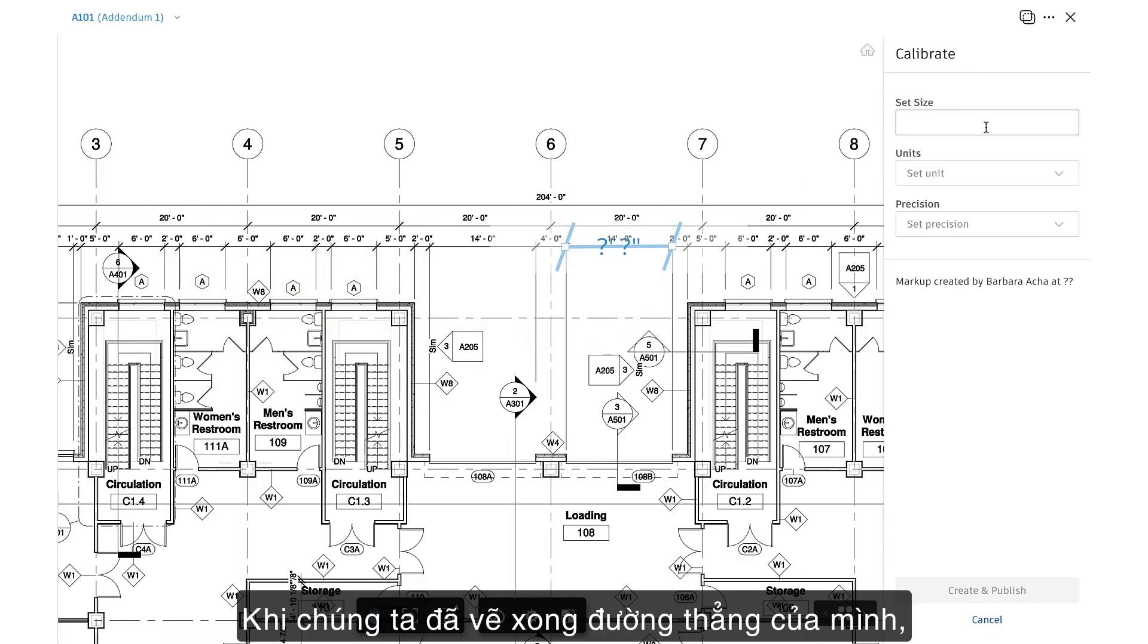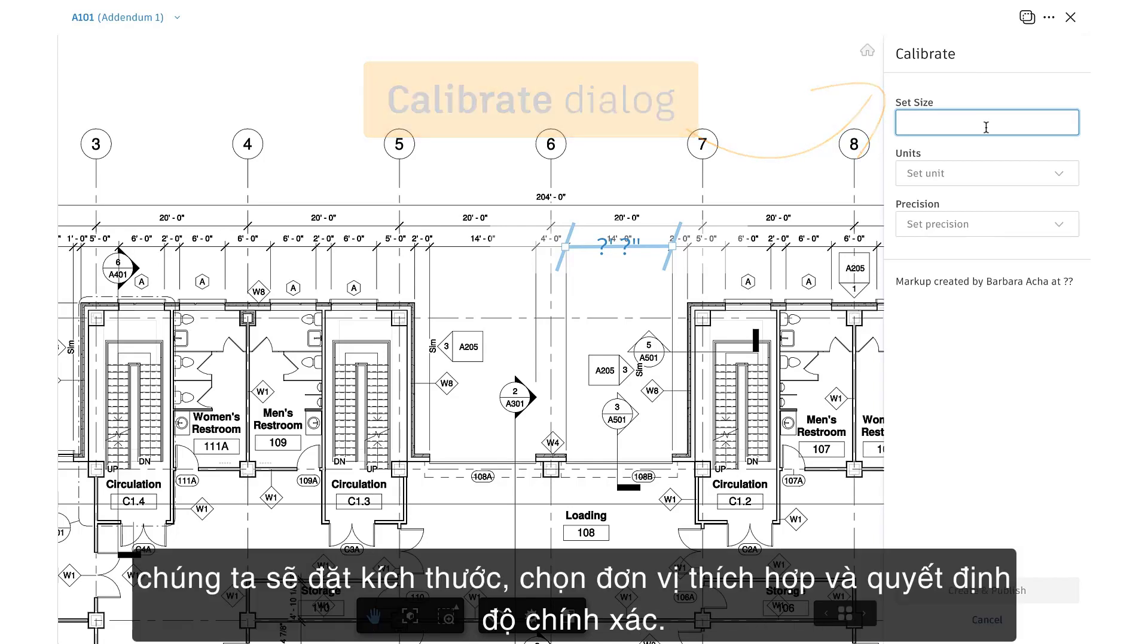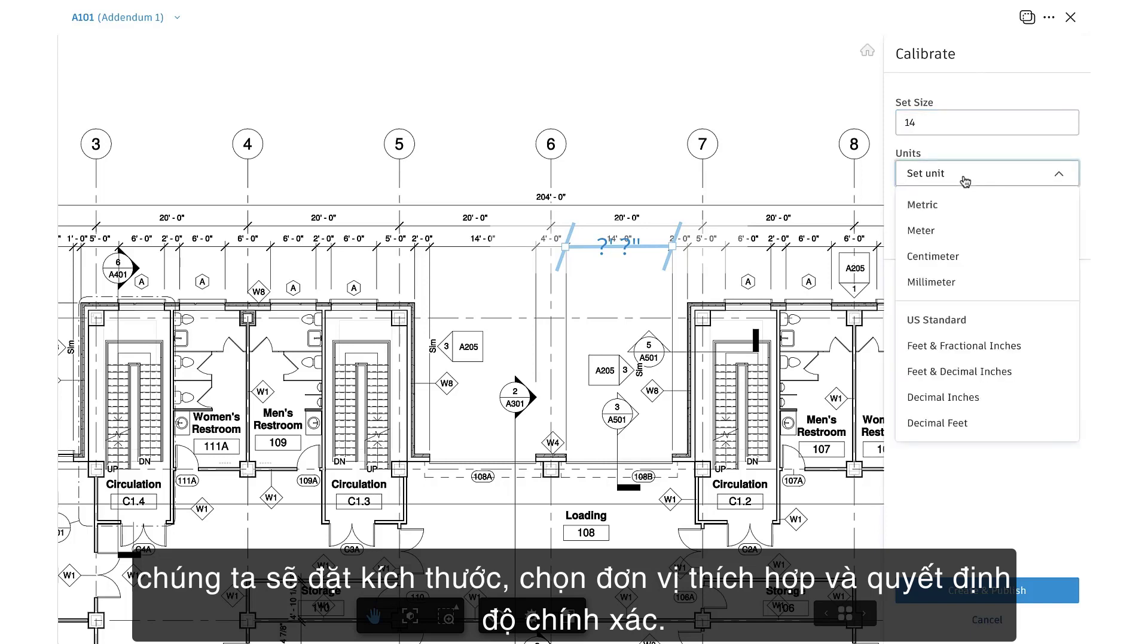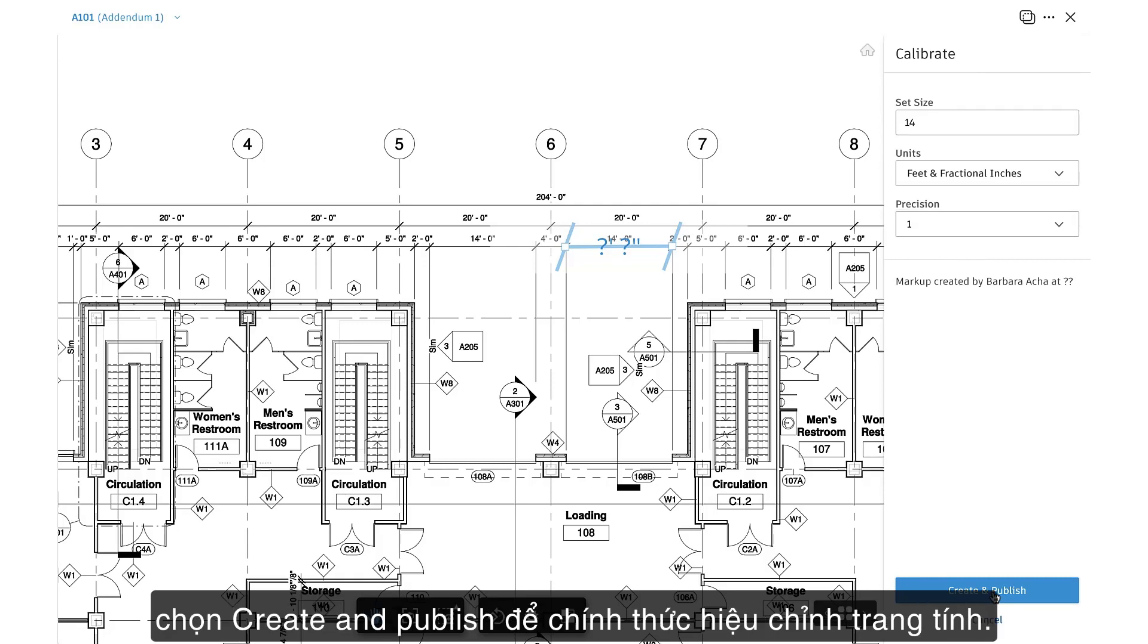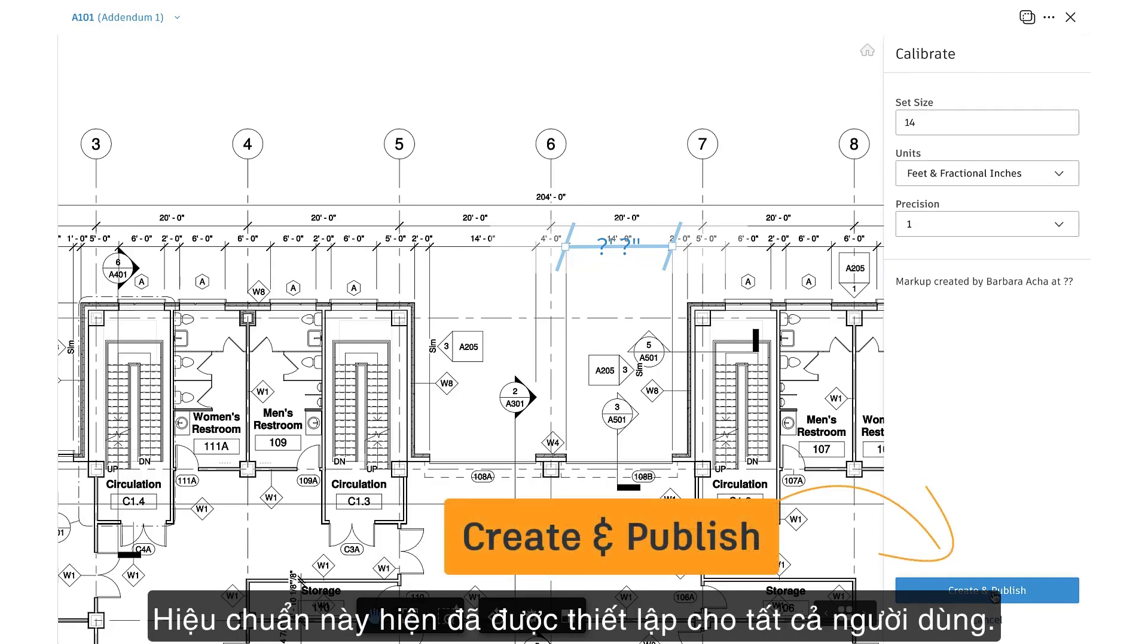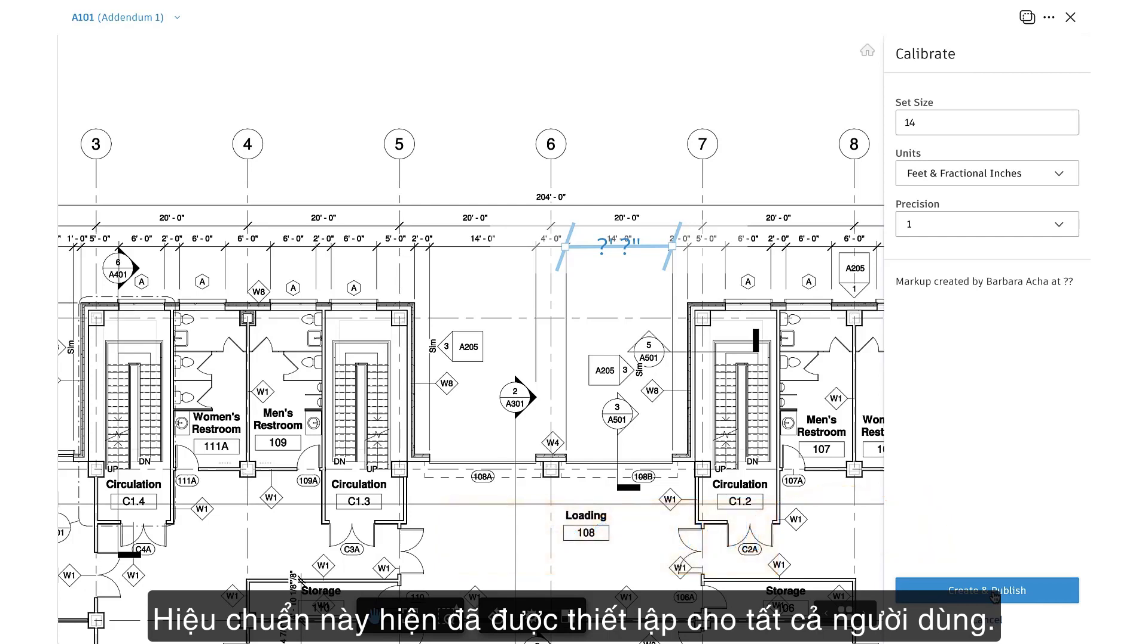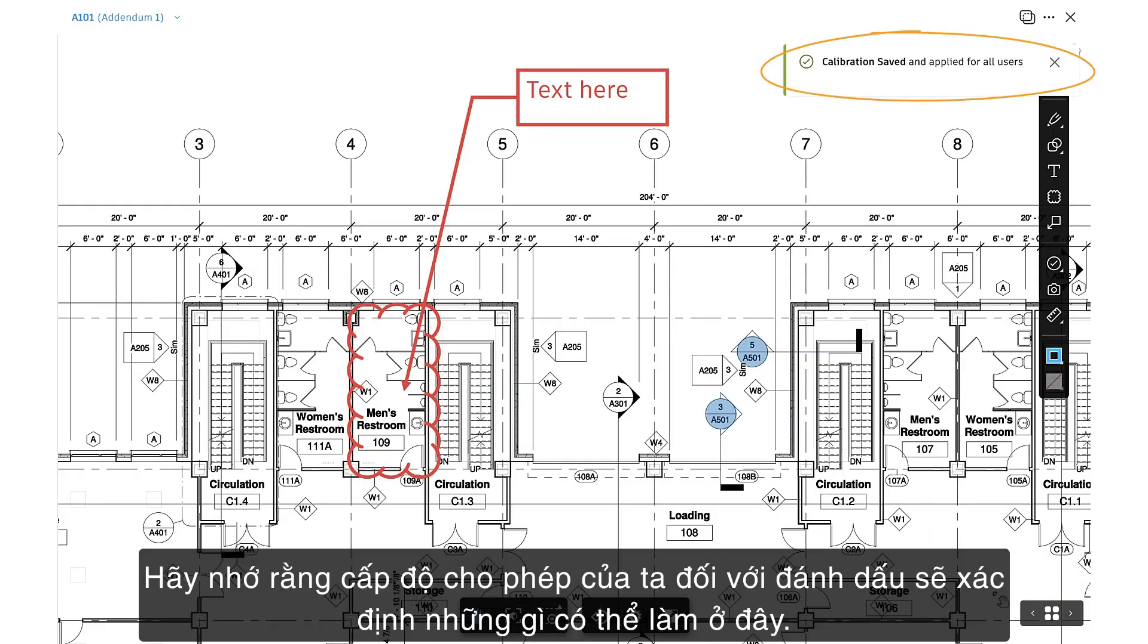Once we've drawn out our line, the calibrate dialog appears here. We'll set size, select the appropriate units, and decide on precision. Once we've input all required fields, we'll select create and publish to officially calibrate the sheet. This calibration is now set for all users.